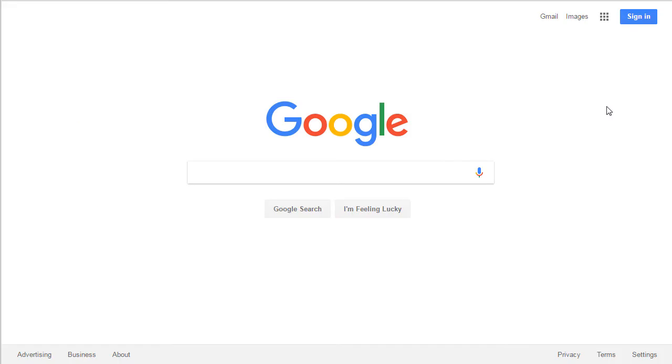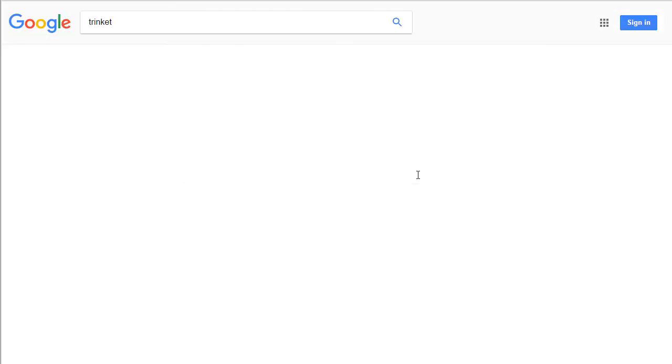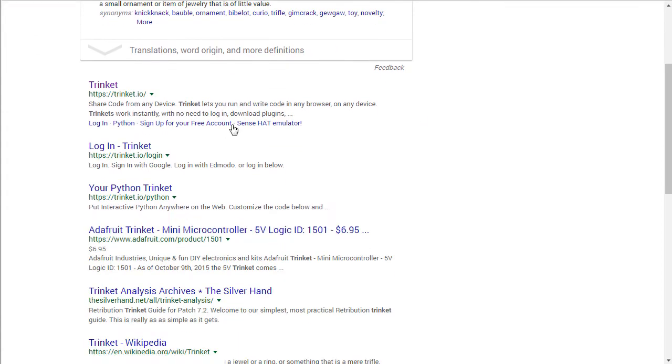Before you can begin using Trinket, you need an account. So I'm going to go ahead and do a Google search, look for Trinket, should be the first result.